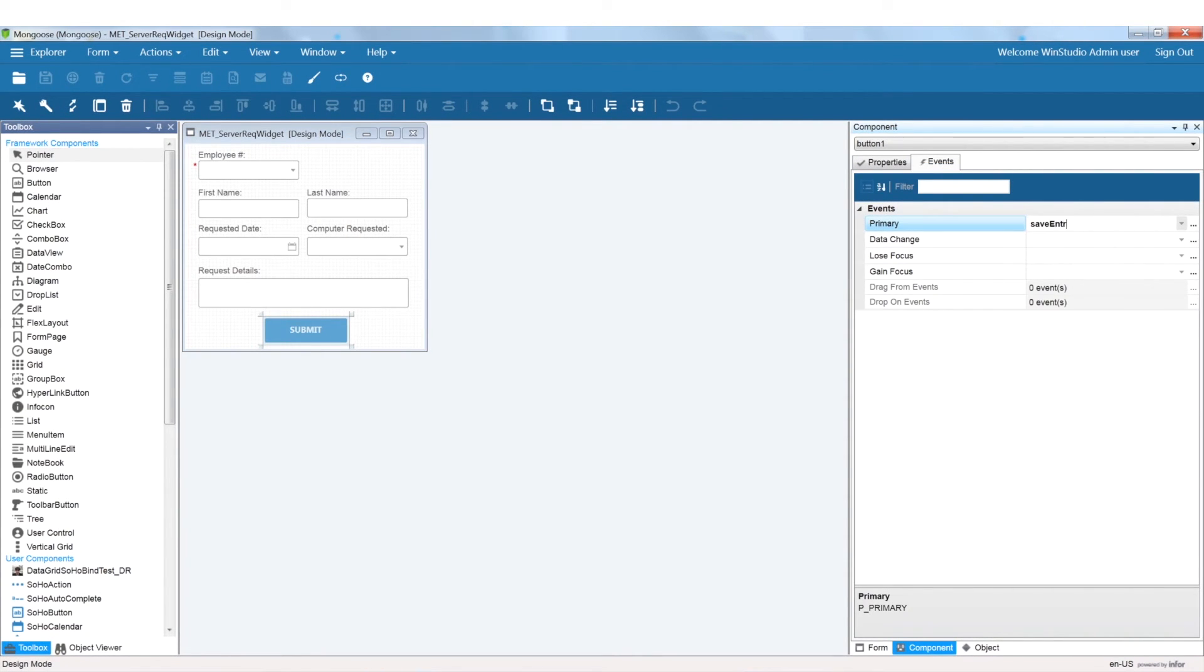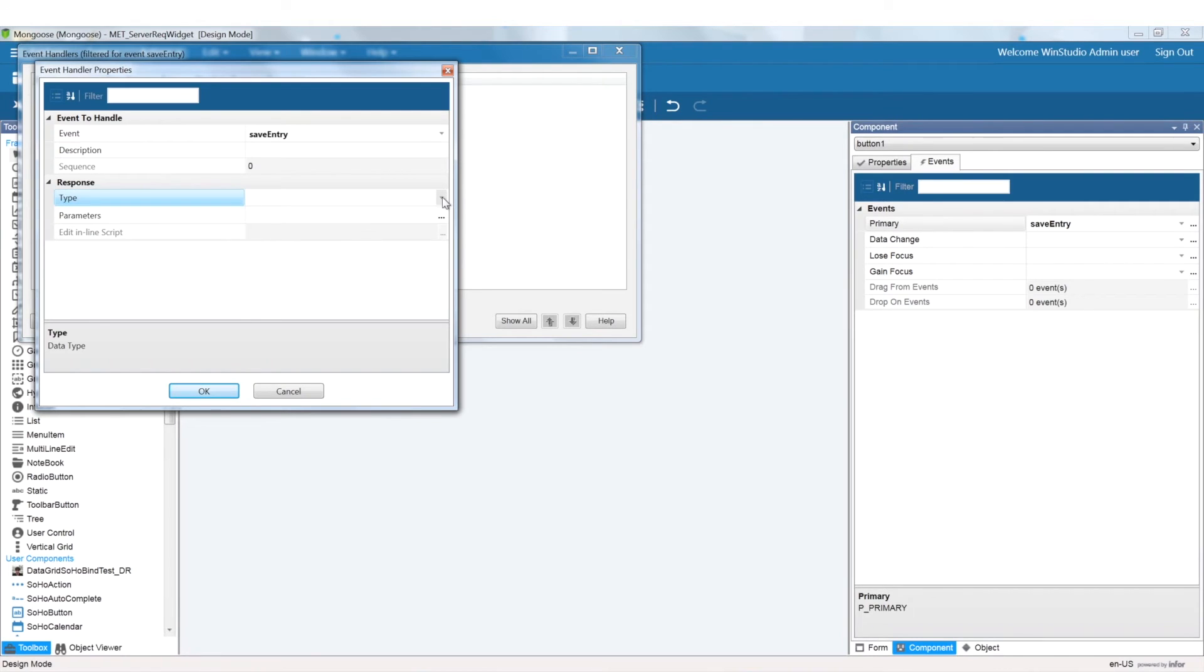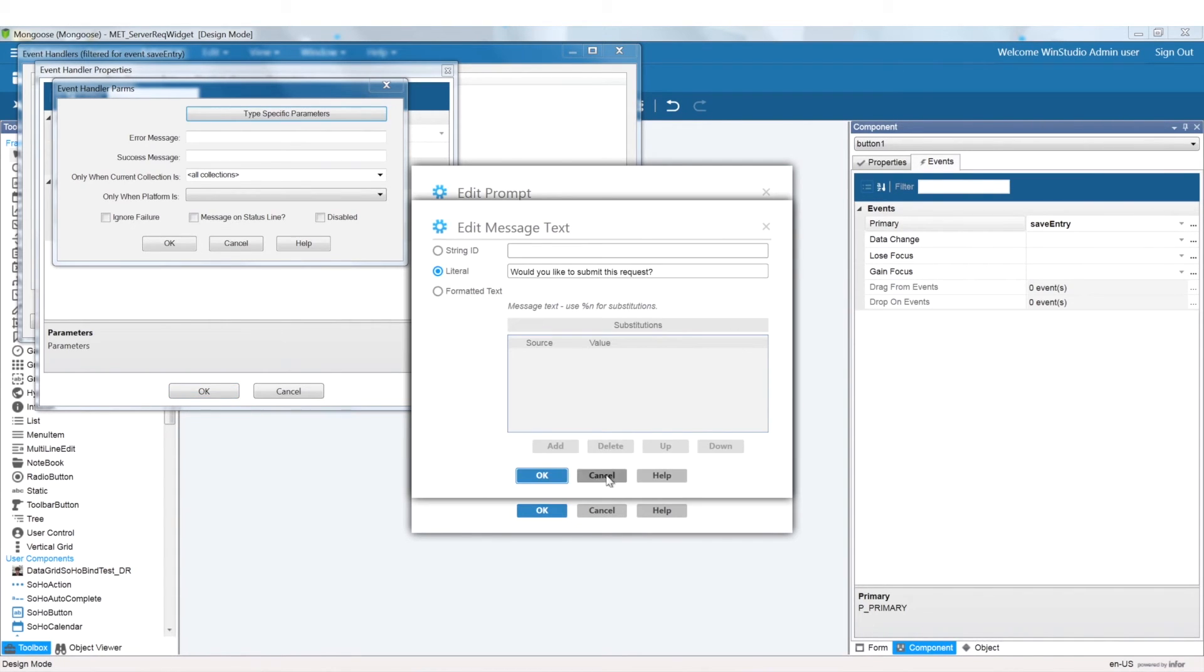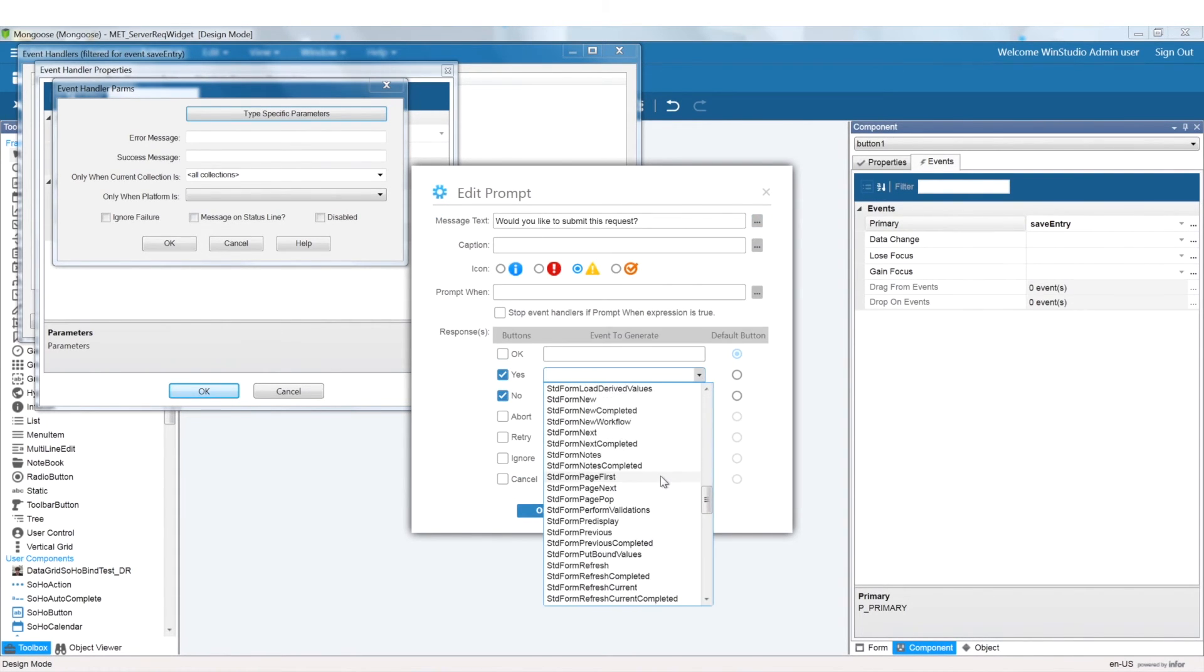I have added a prompt event to my submit button. If the user clicks yes, the entry will be saved, and we'll then prepare the form for the next entry. If not, there will be no changes to the collection.